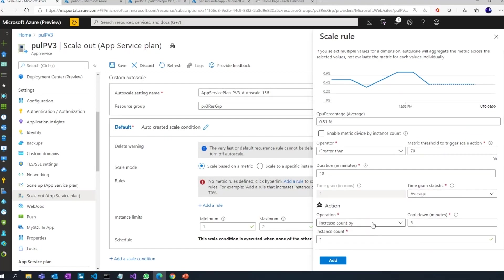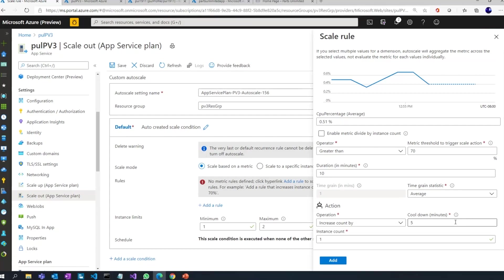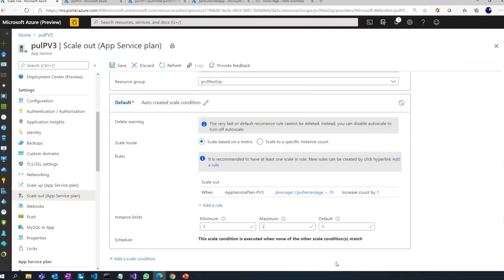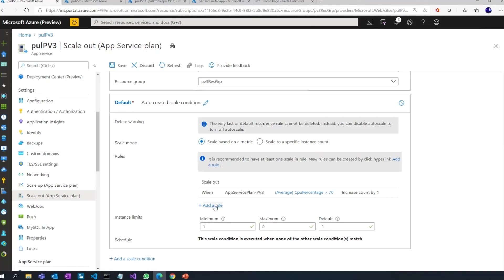Please increase the count by one. So that's what this rule is going to do. And when I say cool down period, that refers to the idea where before the next trigger of this rule happens or before I get another additional instance, let's wait for five minutes.